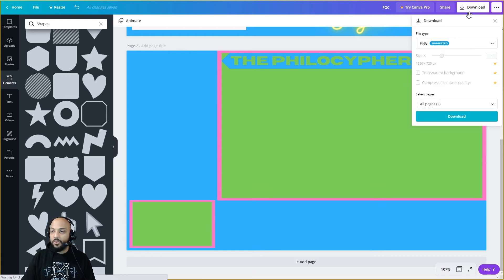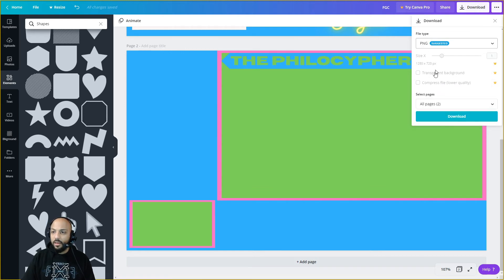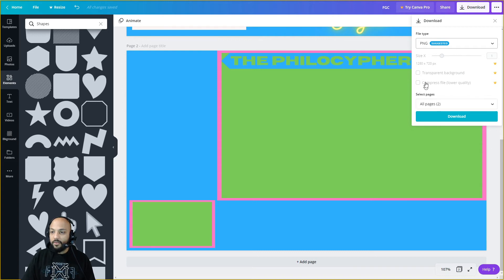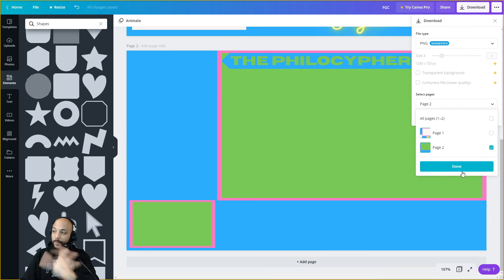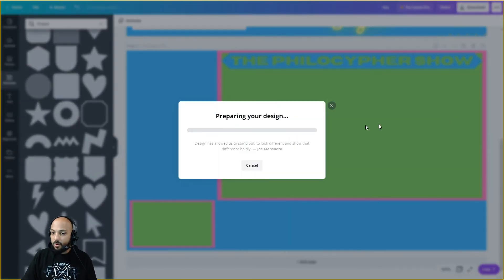Not the prettiest but it'll do for now, gives you an idea of how to do it. We're going to hit download, go to PNG. We can't do transparent background as I said, but we can select whichever one we want. I'm going to do this one right here, hit download. It's only going to download page two.